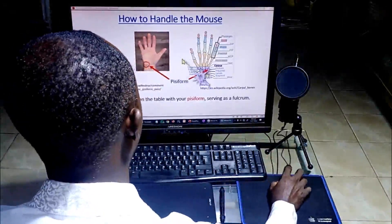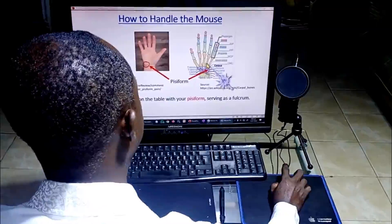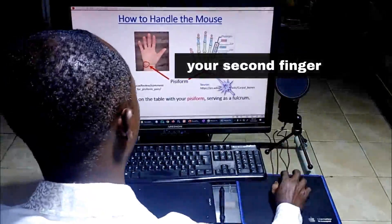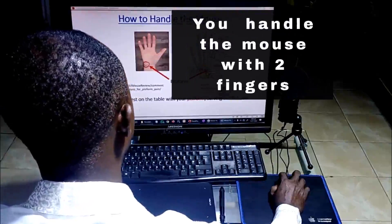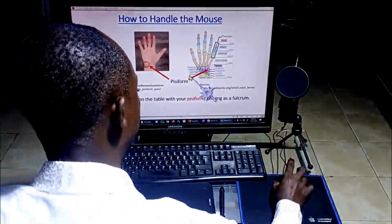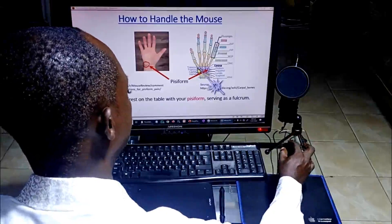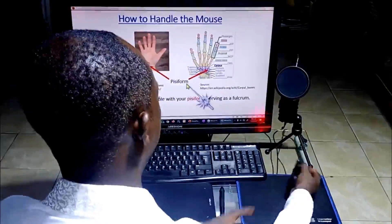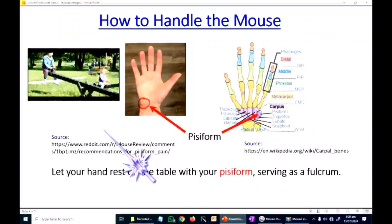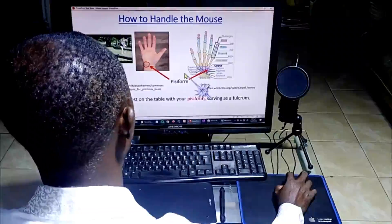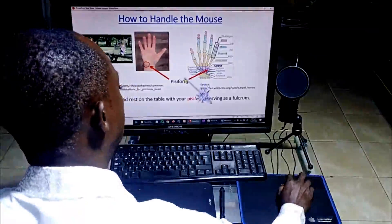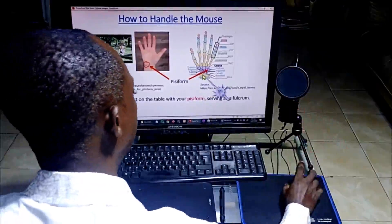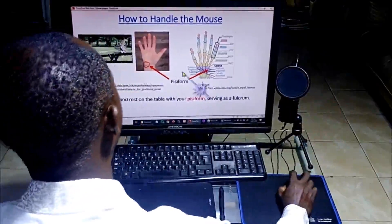You hold it with those two fingers and you rest your PC form on the table — like this — and that's how you move the mouse. Your index finger, your first finger, will be on the left button, and your second finger will be on the right button. You handle the mouse with just two fingers. Your PC form bone will be on the table, so the PC form becomes a fulcrum.